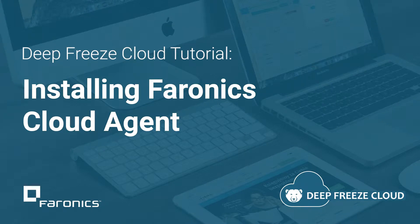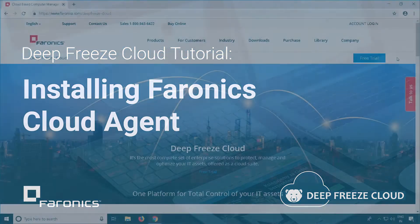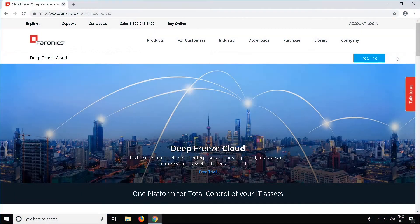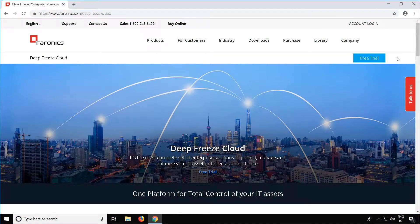Hi, I'm Brian with Ferronix Technical Support, and in this video we will be going over the installation of the Ferronix Cloud Agent.